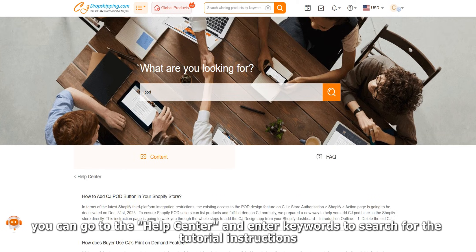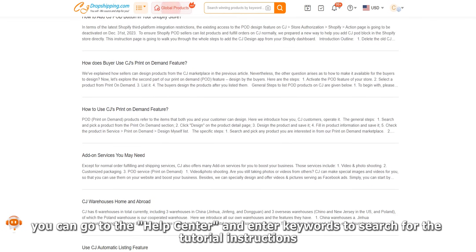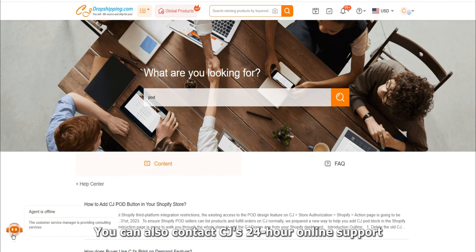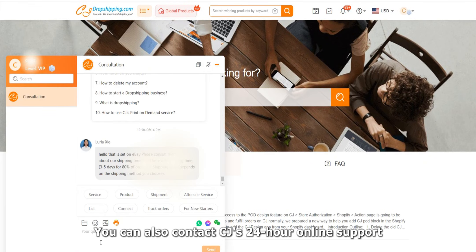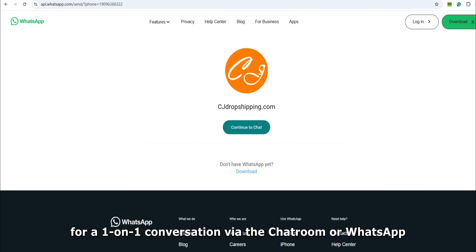If you encounter any uncertainties or problems while using CJ, you can go to the help center and enter keywords to search for tutorial instructions. You can also contact CJ's 24-hour online support for a one-on-one conversation via the chat room or WhatsApp.